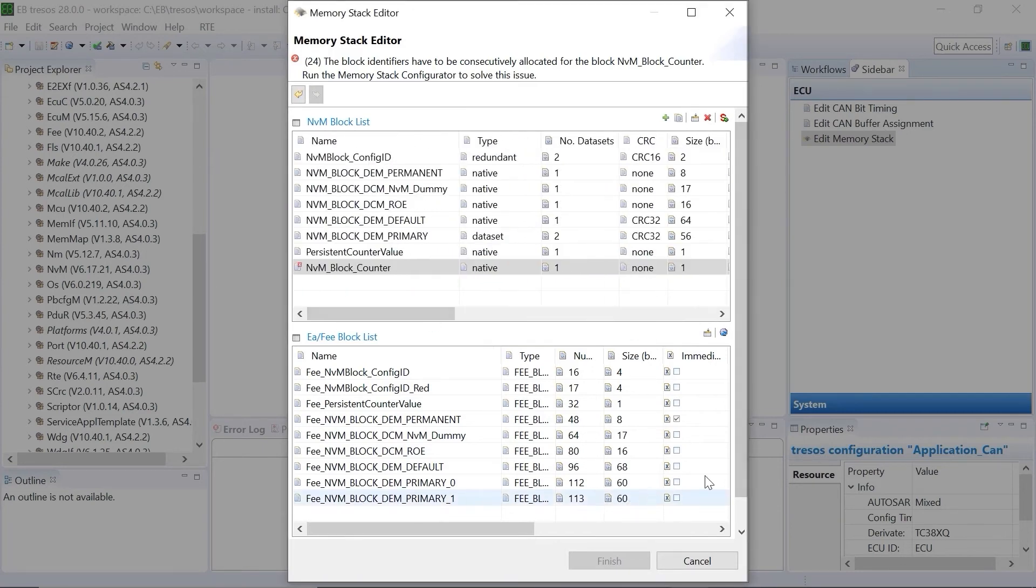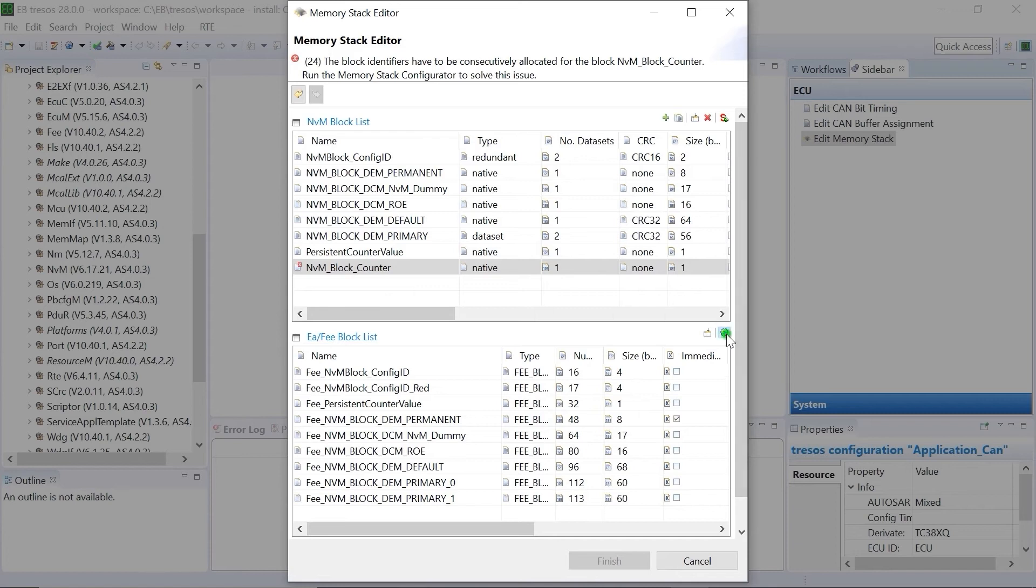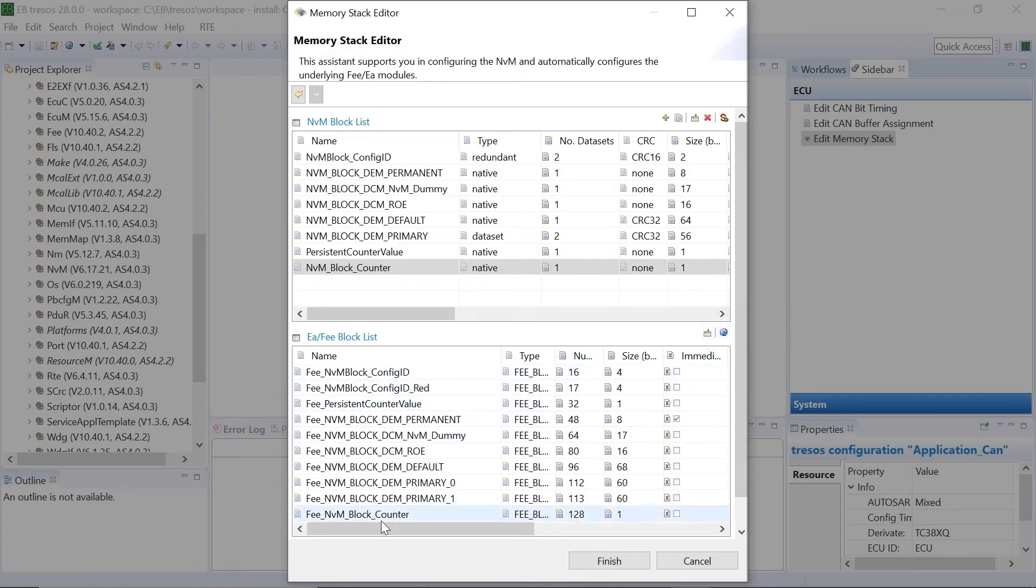We now click on the Memory stack configurator button to reflect the changes from the NVM block to the EA and FEE block. A new FEE block is created, and the parameter of the existing block is updated as per the NVM block.